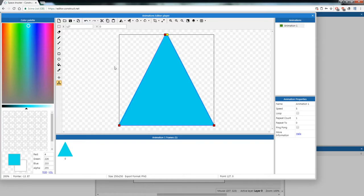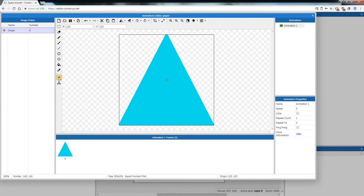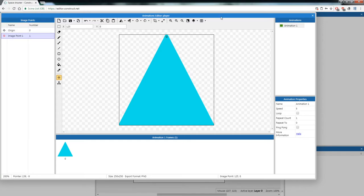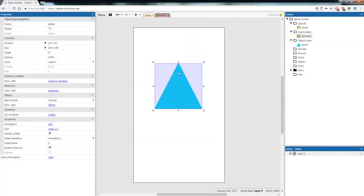We're going to add an additional origin point — this point will be used to spawn our laser beam later on. Click this button just above the collision polygons. Be careful not to move the current origin — origin one will be right in the middle of your object. Come to the top left, under Origin, right click and add a new image point. With that selected, click right on the nose of your player and try to get it as centered as possible. Then close that menu. Our player is pretty huge so we're going to change the size to 50 by 50.